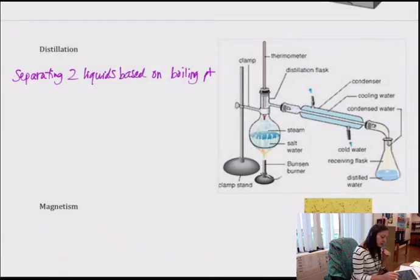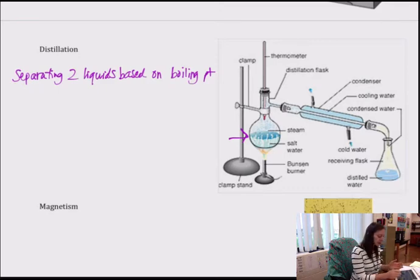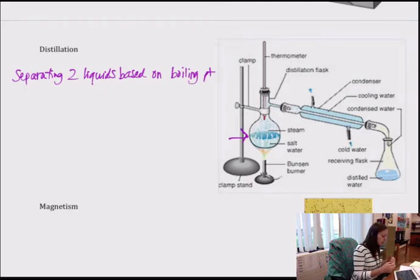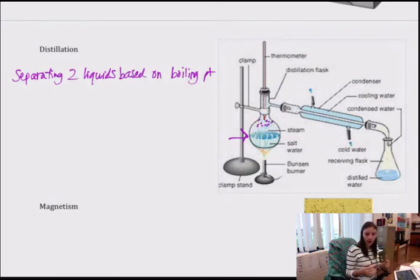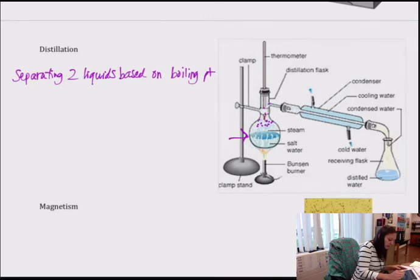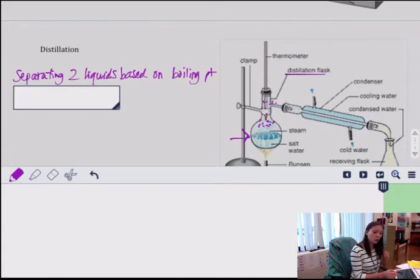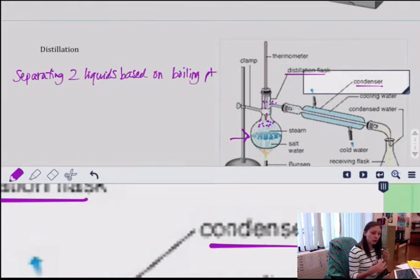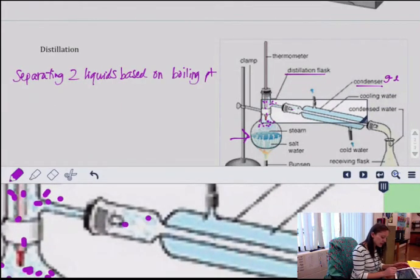Here's how distillation works. The mixture of two liquids is heated in what's called a round-bottom flask — it has a round bottom — on the left. The one with the lower boiling point starts to boil first, becoming a gas. These gas molecules travel up into what's called the distillation flask where the actual distilling occurs. Then you run cool water through what's called a condenser — condensing means taking your gas and forming it back into a liquid.